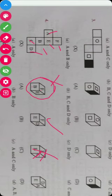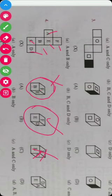Then checking D, E, A: the opposite face of D is A, but here they are on the adjacent side, so this is not possible. The only possibility is B. The answer is B.